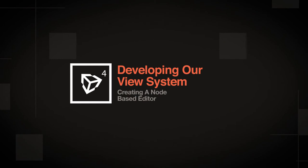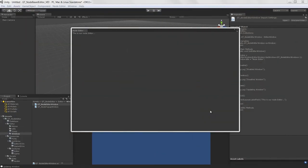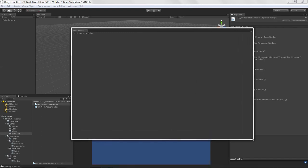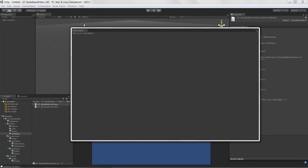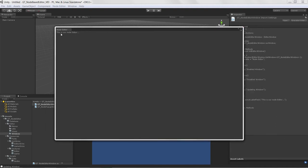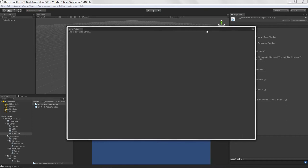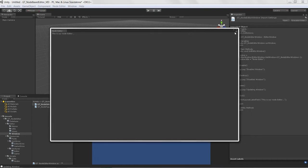Welcome to creating a node-based editor in Unity 3D, lesson four. Now that we have our window up and running, we're going to develop a view system. Inside this editor we're going to have multiple views: a property view where we edit node values and names when a node is selected, and a work view where we edit and interact with the nodes themselves.